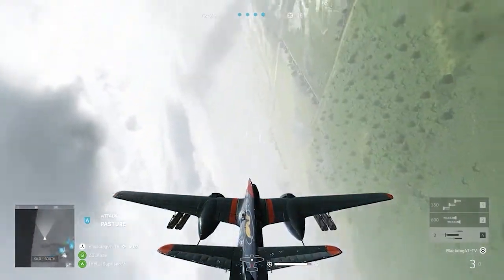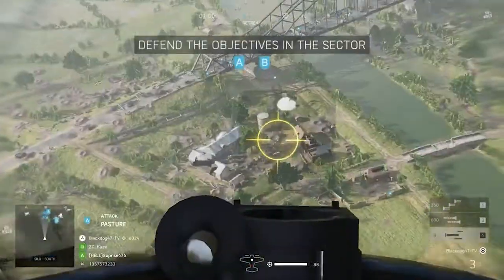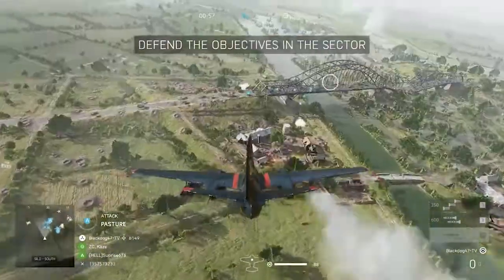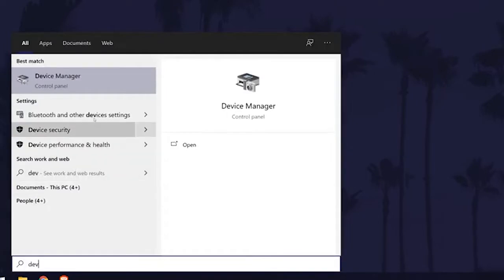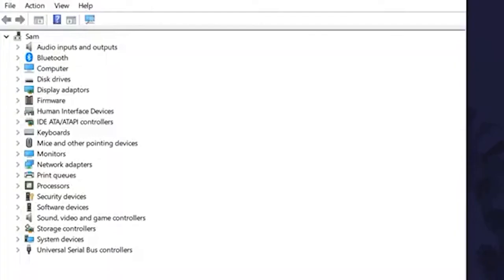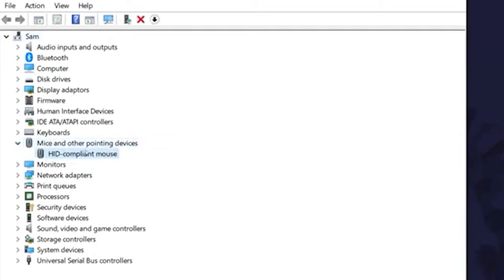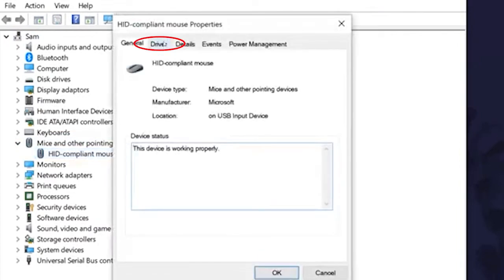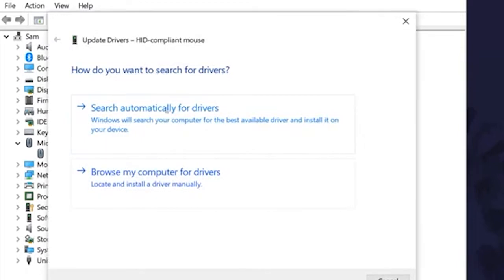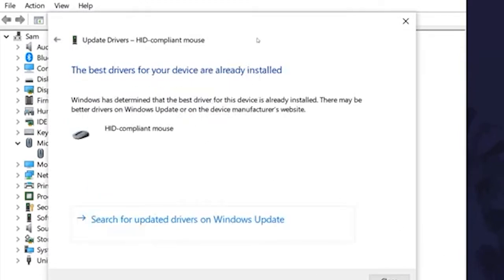Solution 3: Update mouse driver. If mouse drivers are not updated to their latest version, this problem may occur. Press the Windows key, type Device Manager, and open it. Double-click on Mice and Other Pointing Devices to expand the list, click on the driver, go to the Driver tab, select Update Driver, and press Search Automatically for Drivers. If already updated, you'll see a message that the best drivers are already installed; otherwise follow the on-screen prompts to complete installation.